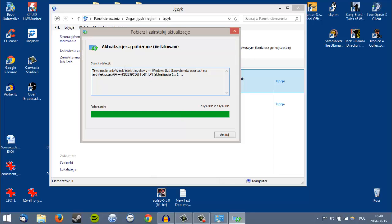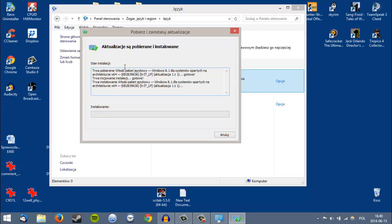We must wait for it to finish the download. When it's done downloading, it will install. It will take some minutes — it can take up to about 15 minutes, depending on your system and your computer. But it can take a long time, so we have to wait.